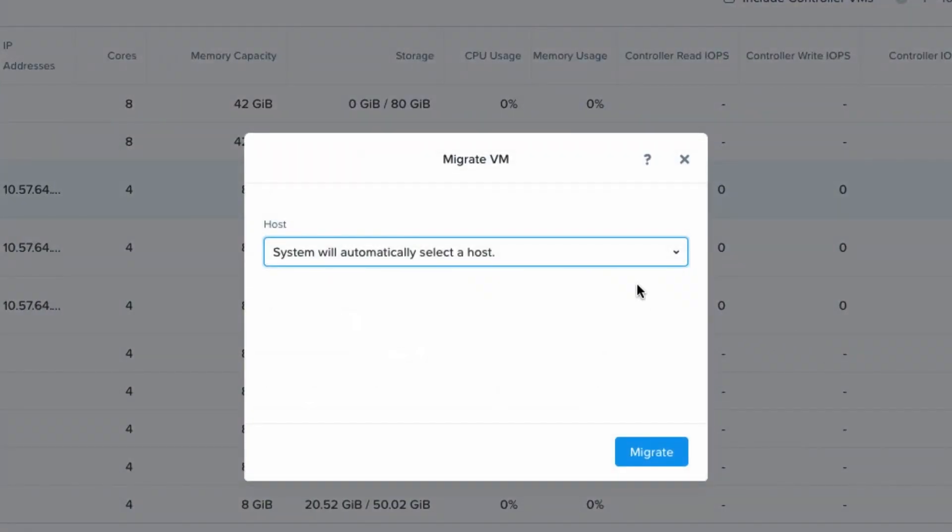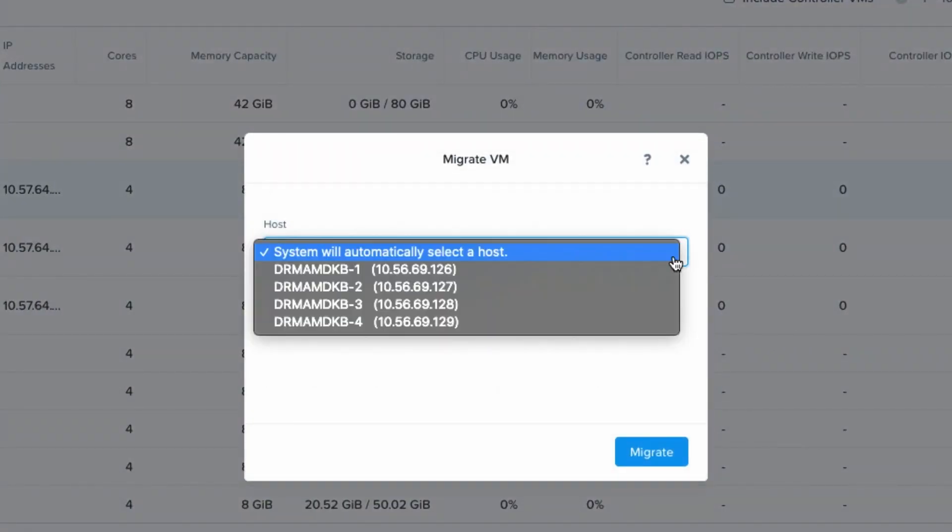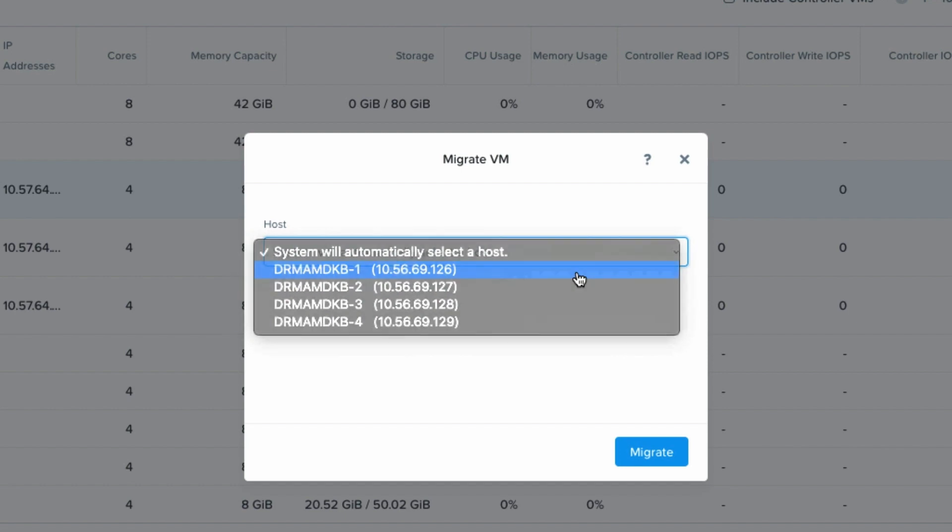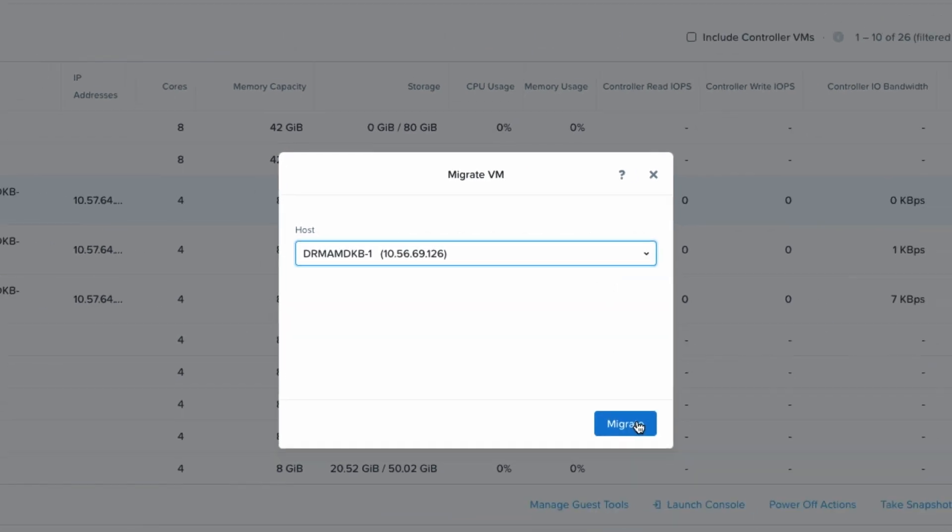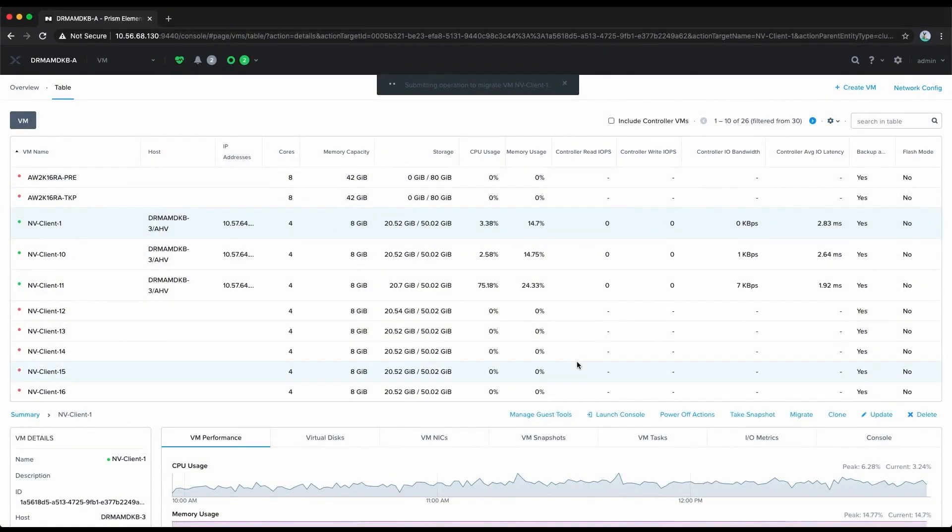We'll click migrate. We can let the system automatically pick a host or we'll just select host number one. So we're moving from host three to one and select migrate.